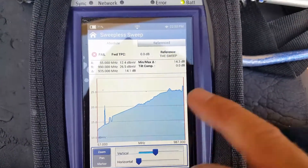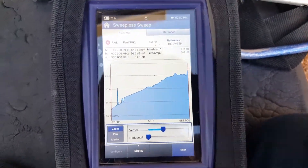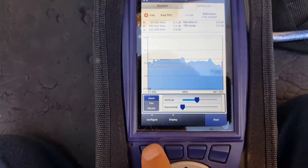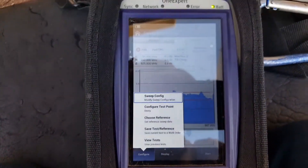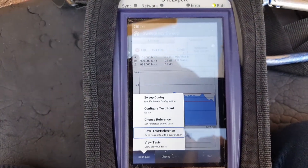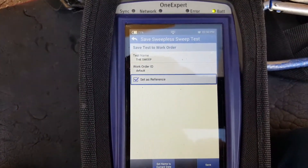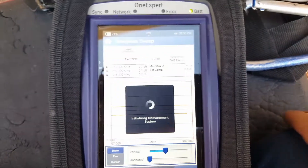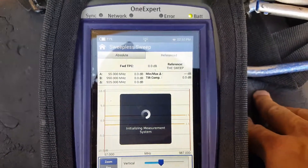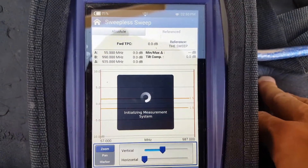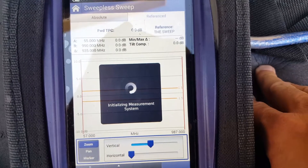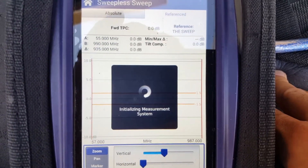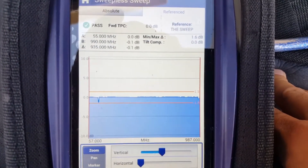I could never remember how this looks, so here's what we do: we go to the reference tab, stop it, configure, save it, set as a reference, save, overwrite — and it's going to remember everything that was there and set it at a zero plane.